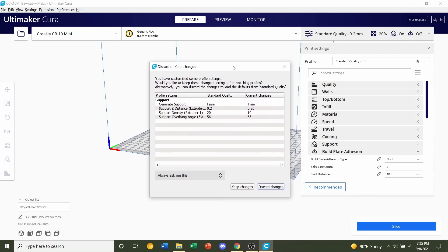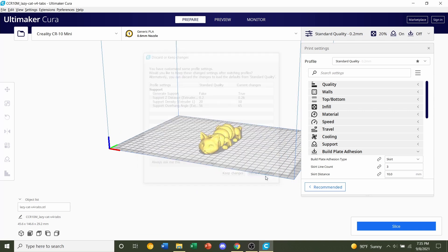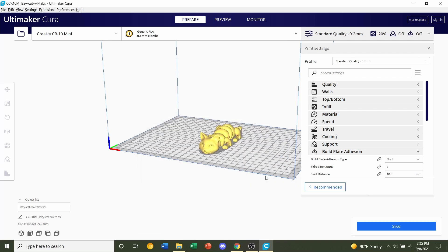Now if this pop-up pops up, click on discard. And that's going to erase all previous modifications that you had on that profile, because we're going to use brand new settings for this profile and we don't want to use the same settings you used for your last print on this model.